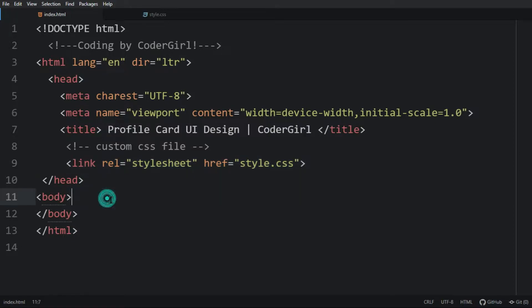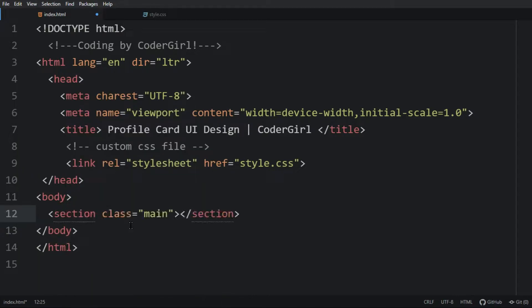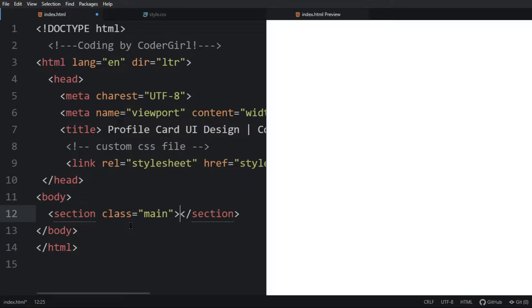First we will add the code in the body tag. Let's create one section with the class name of 'main' — this is the overarching container that will hold all the elements. Let me open this with HTML preview so we can see our project.